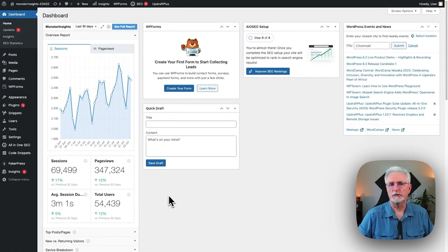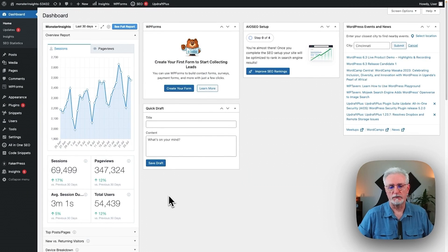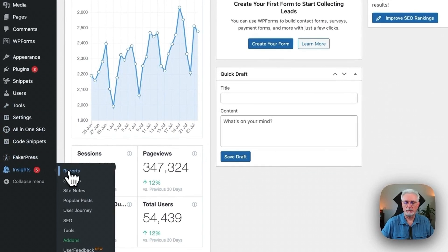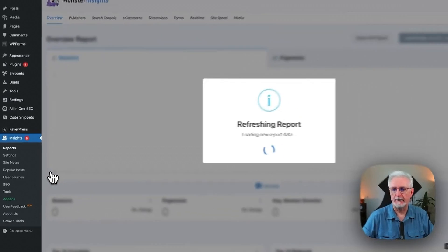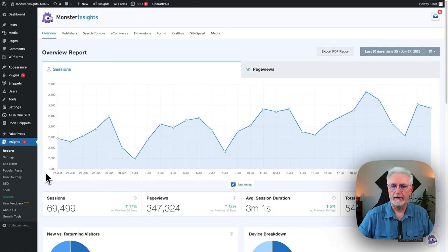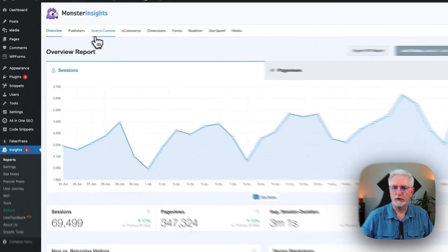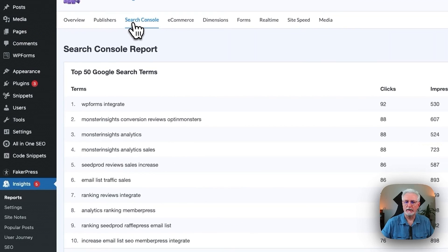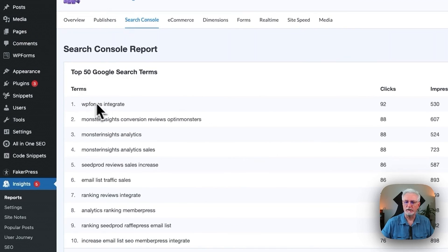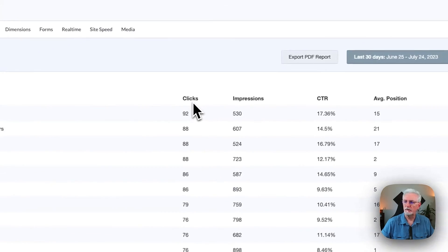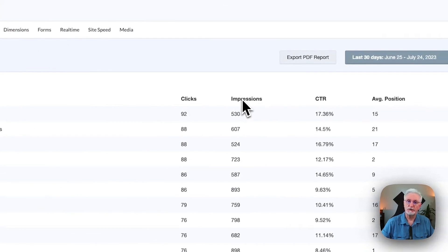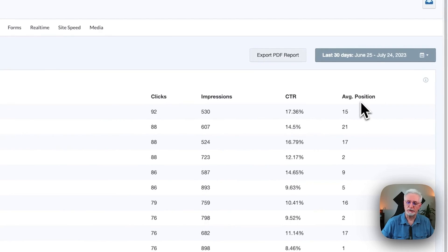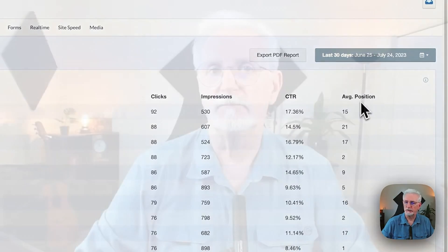All right, to see your Search Terms report, just go to your Admin sidebar, go to Insights, then to Reports. And then go to Search Console. And here you're going to see your top 50 Google Search Terms. Term itself. The clicks. Your impressions. Your click-through rate. And your average position in Google Search.